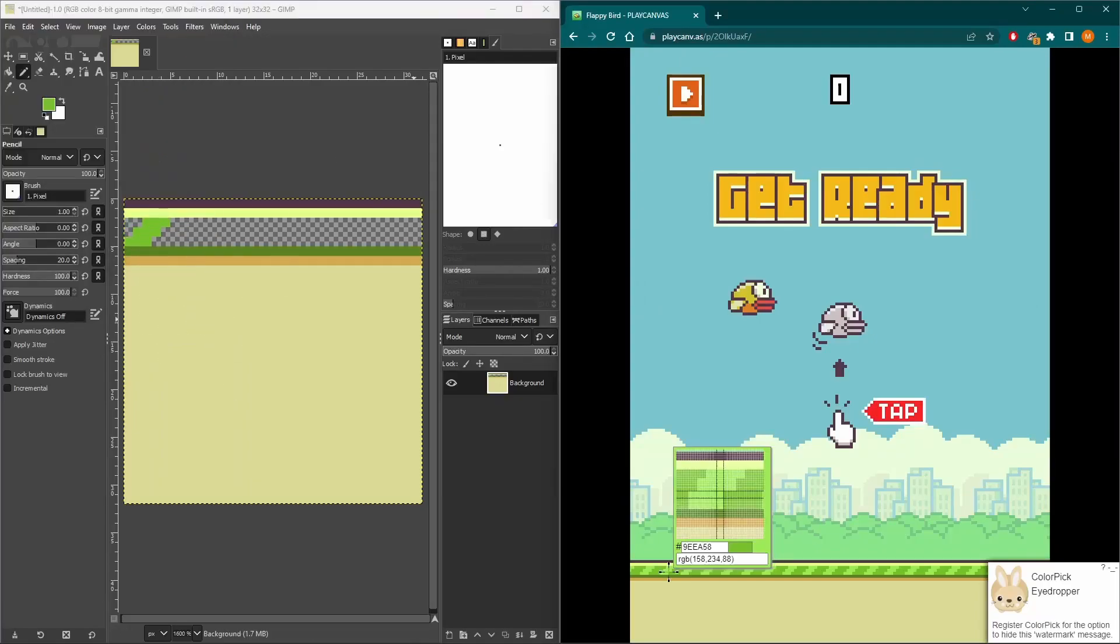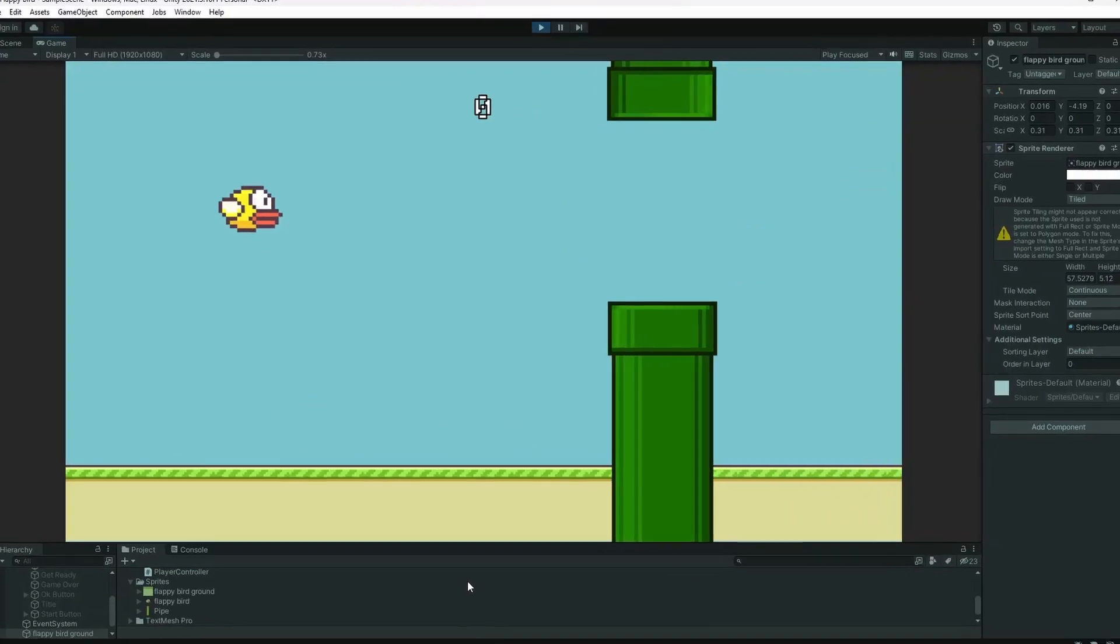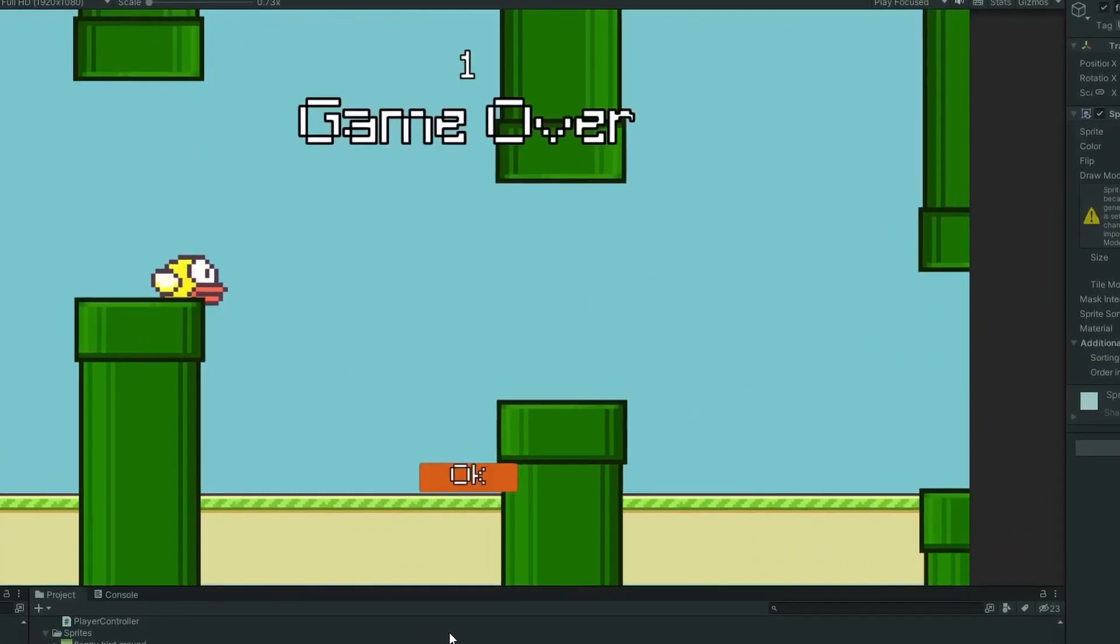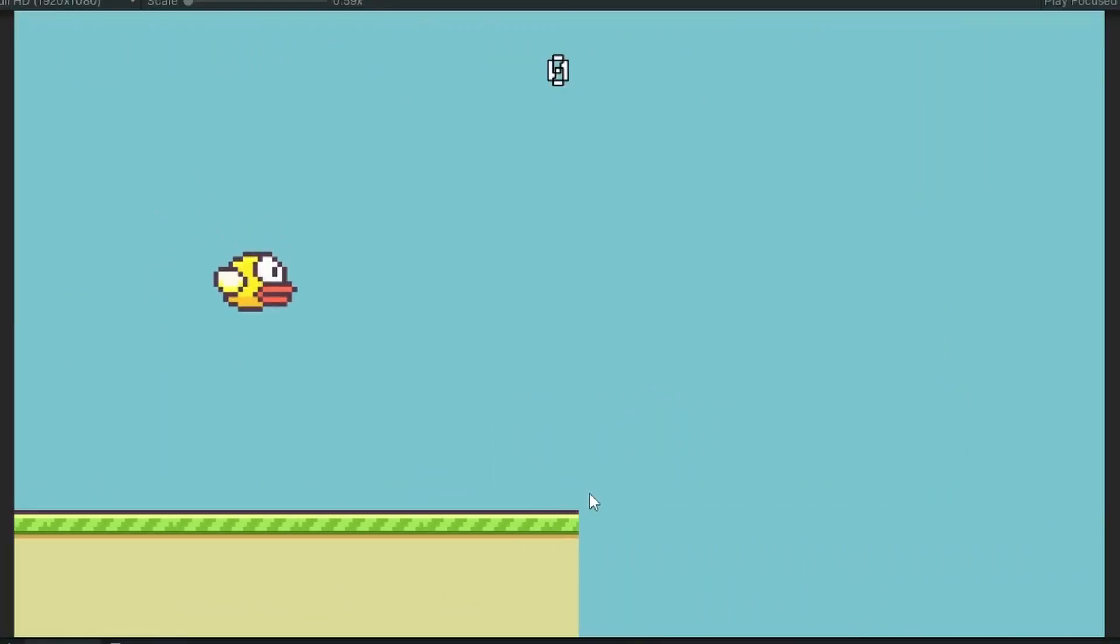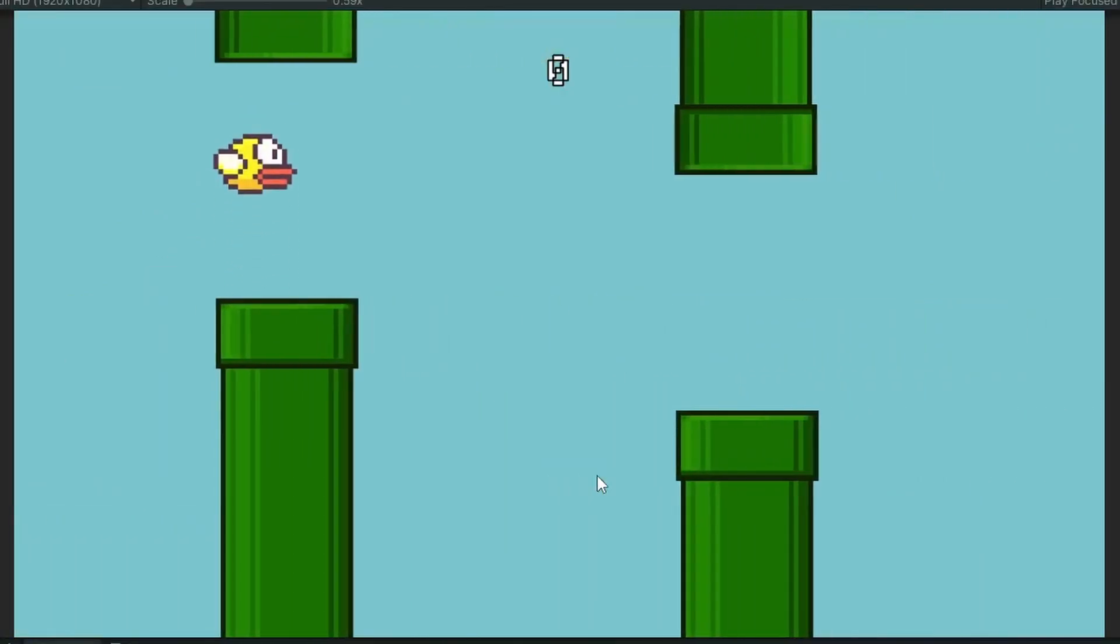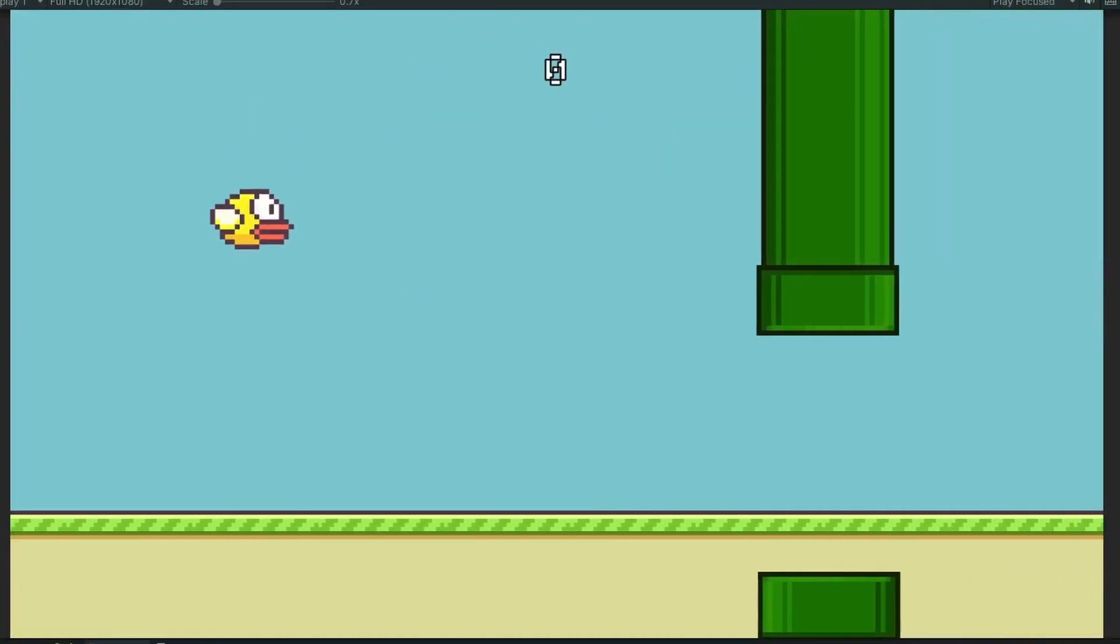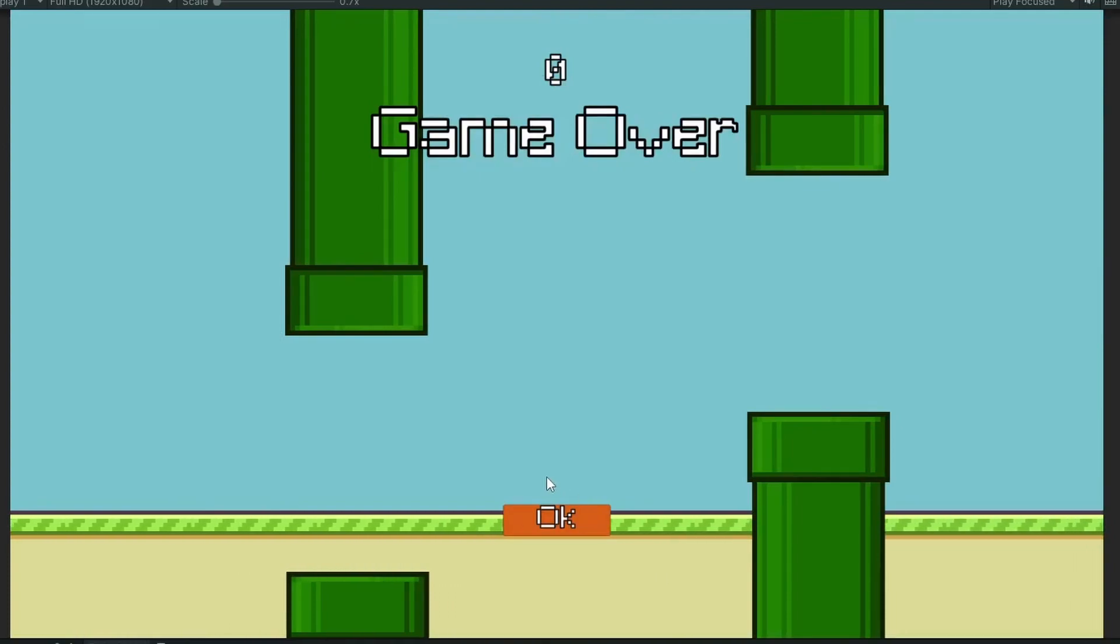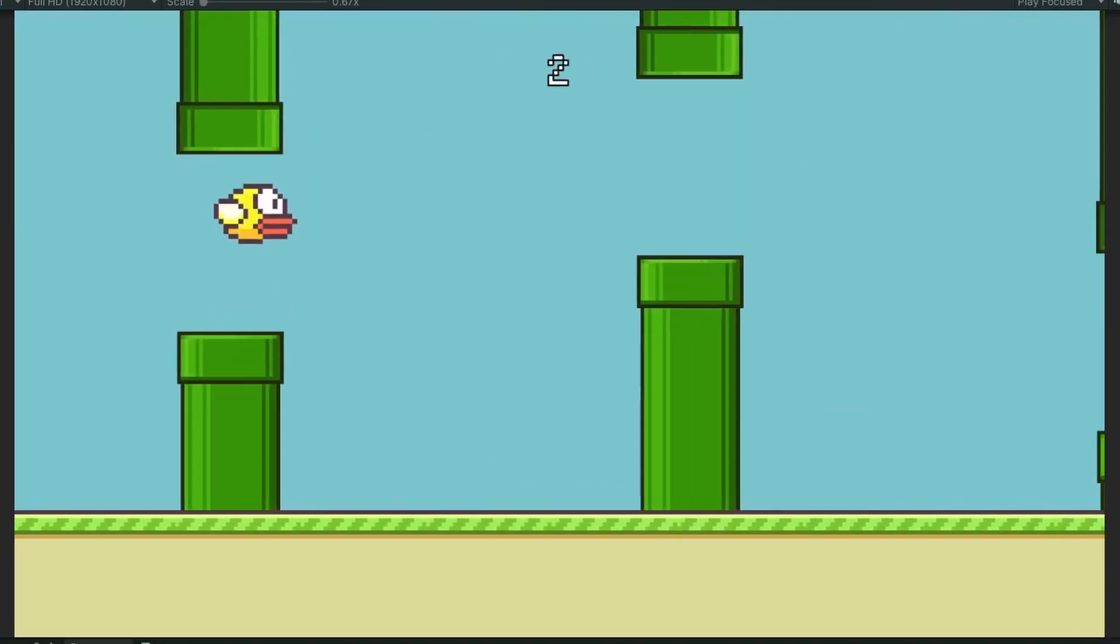So I went back into GIMP and created the ground tile. I scaled this so it would go across the whole screen. Then I added a script to move the ground across the screen to give the illusion that the player is moving. I increased the size of the ground tile and reset its position before it goes off the camera to give the illusion of infinite scrolling.